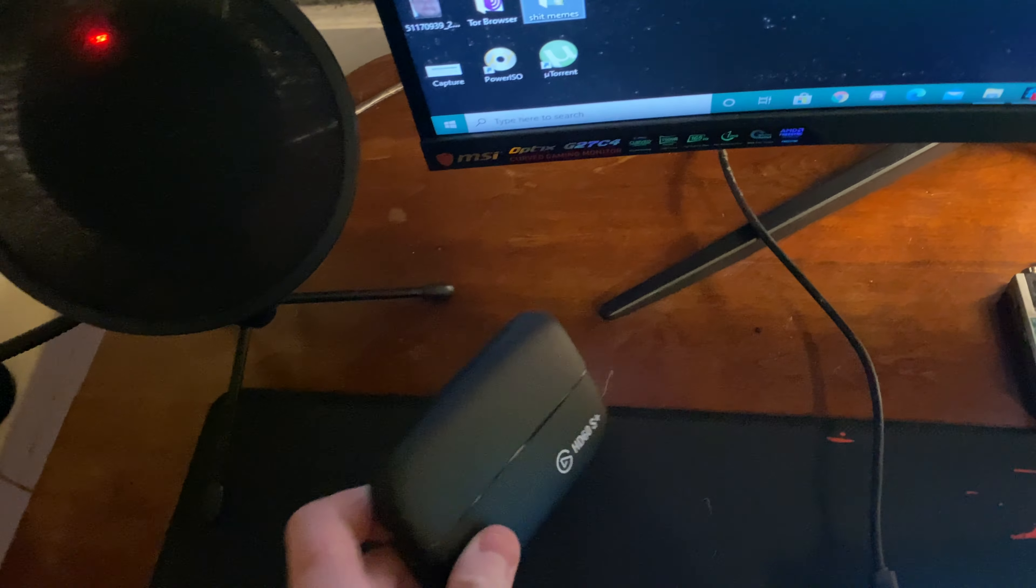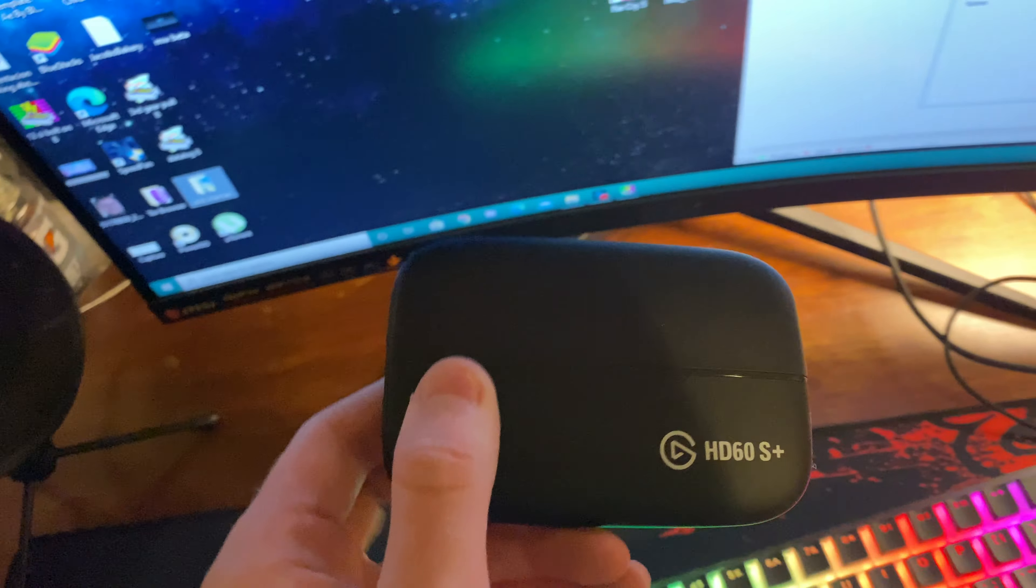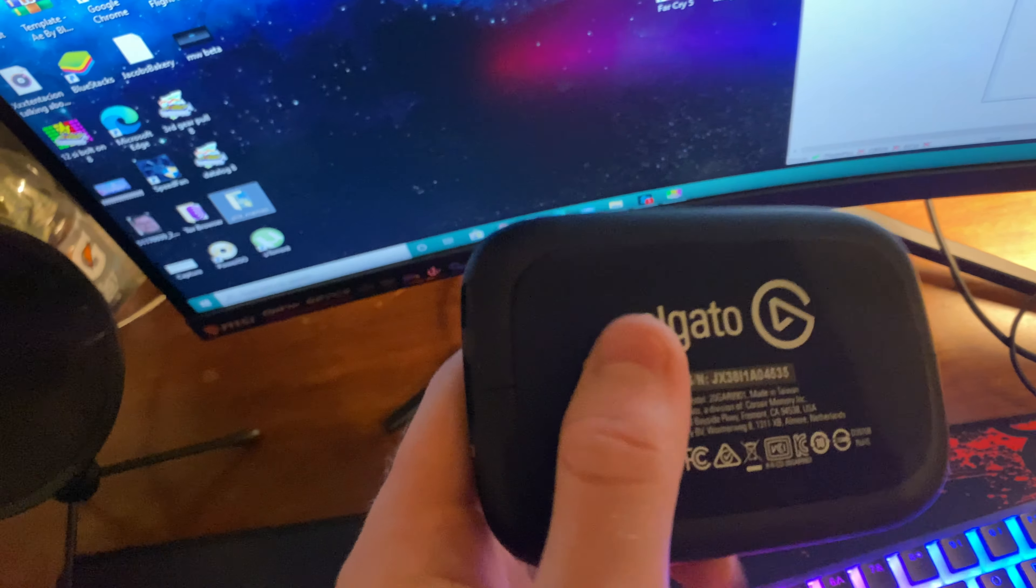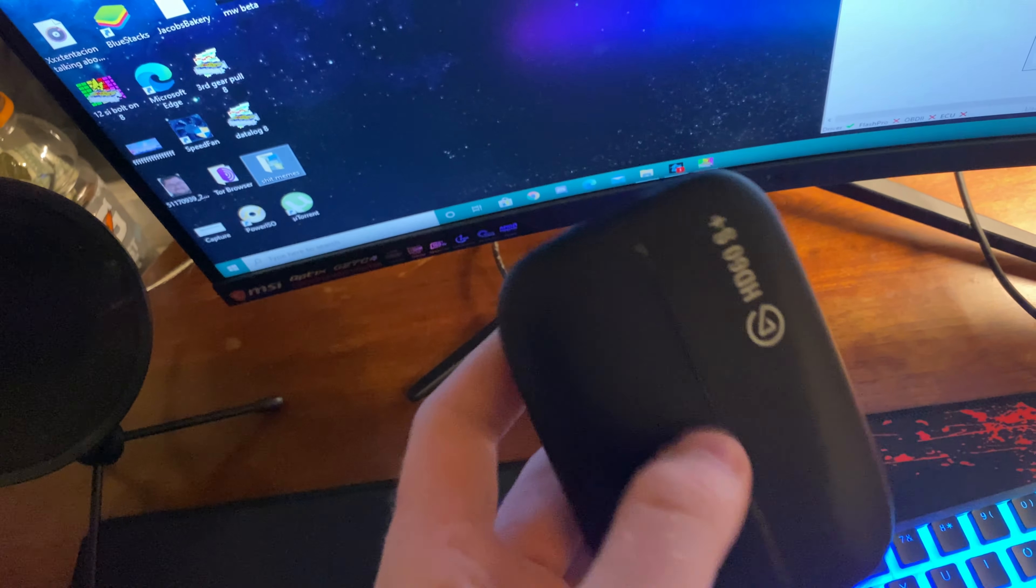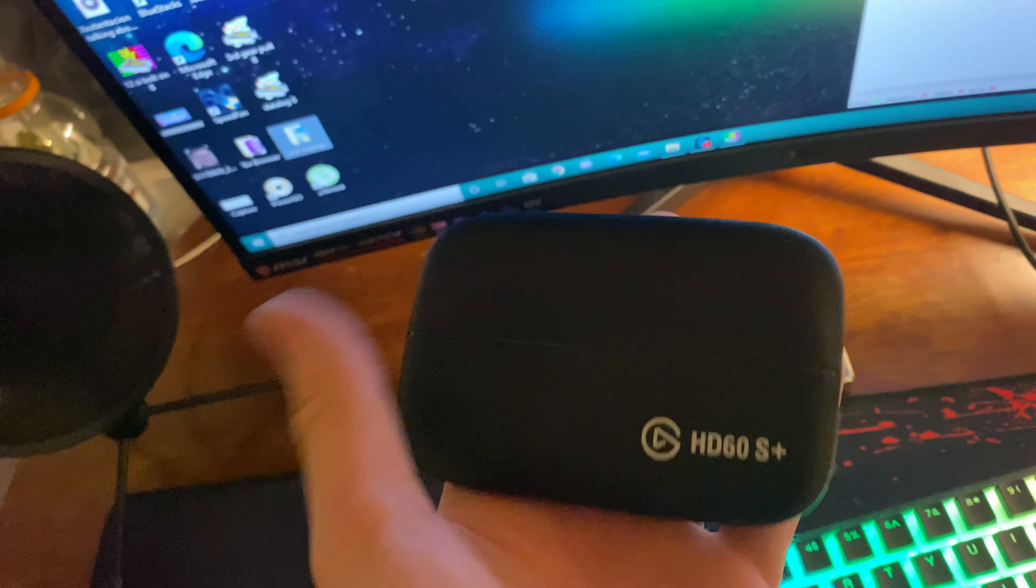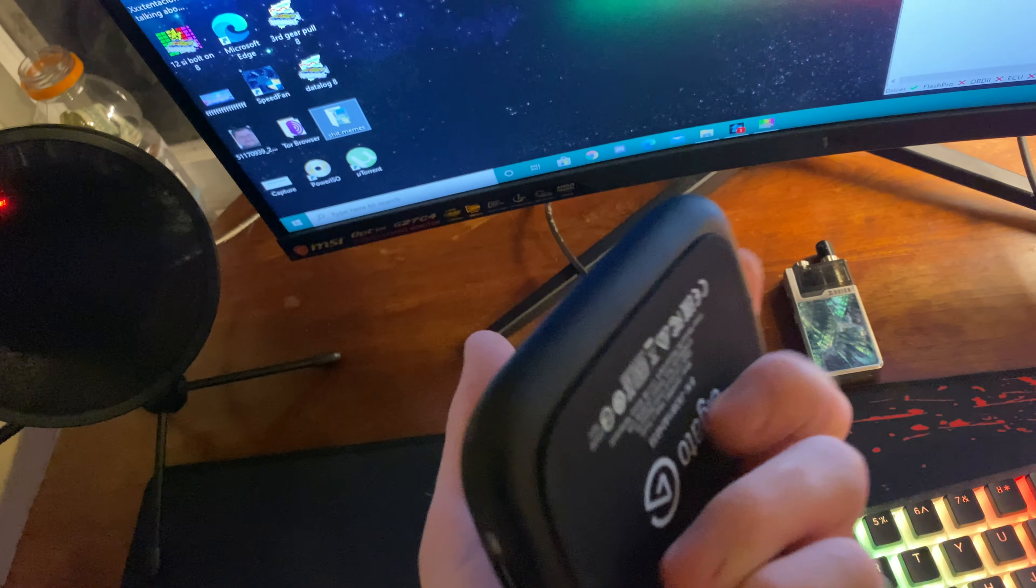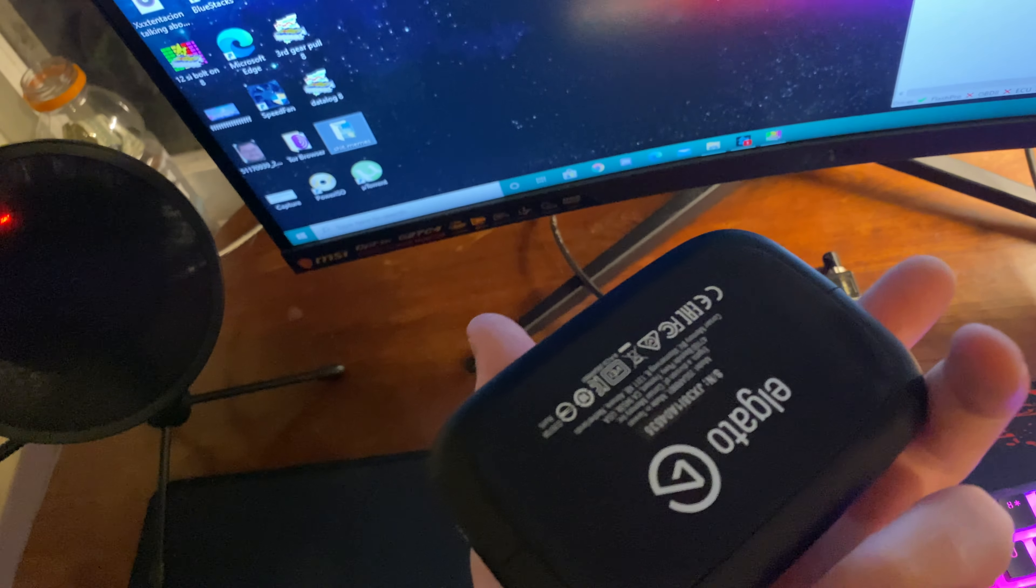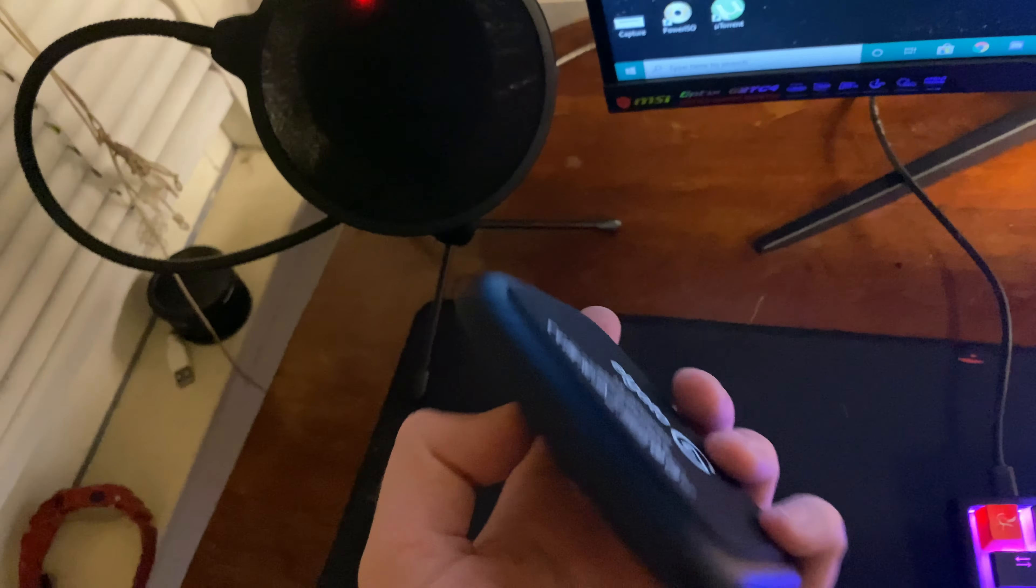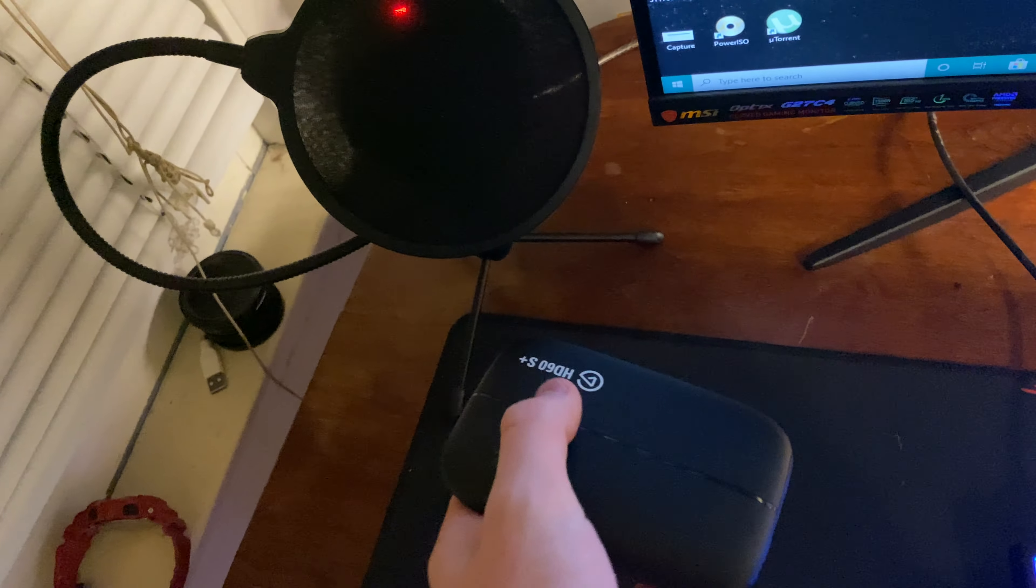Elgato HD60, don't use this much anymore. I bought this probably close to a year ago, and I really just record my PS4, but I'm gonna start recording more though. I got some good videos planned.